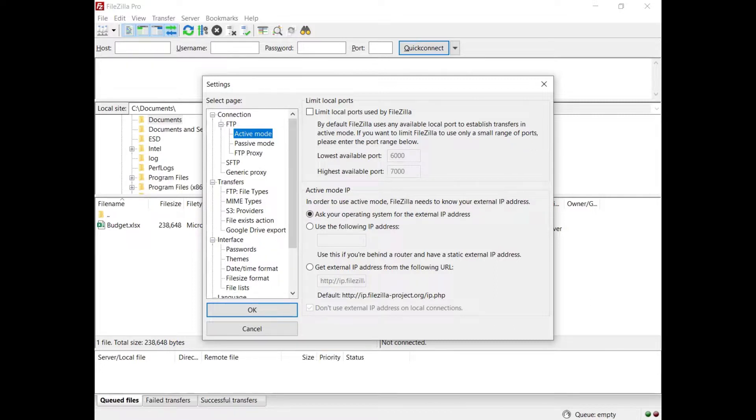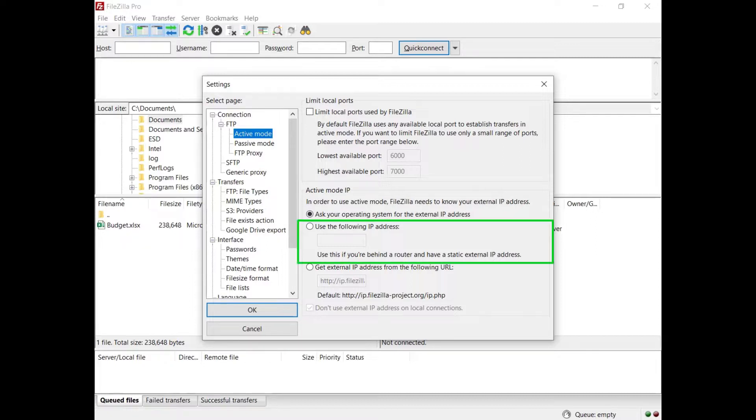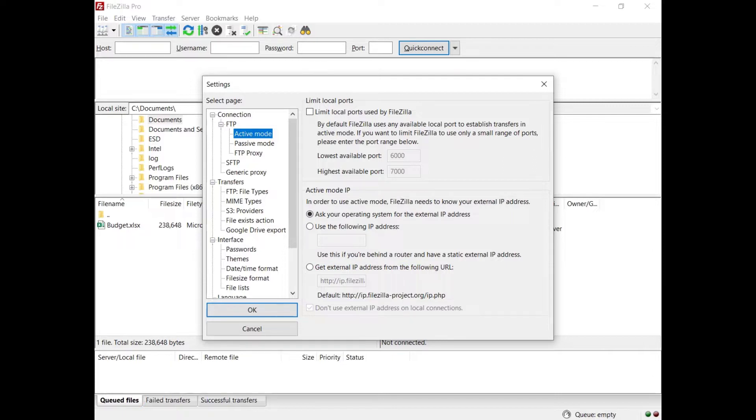If you are connected to the internet via a NAT router, if you have a static IP address, select use the following IP address and enter it.